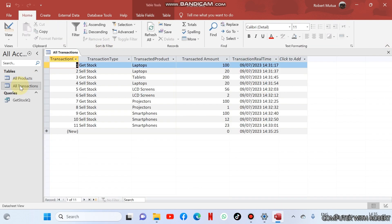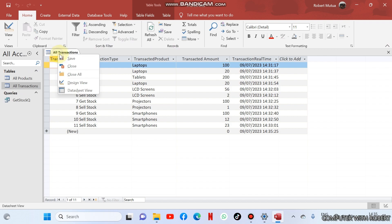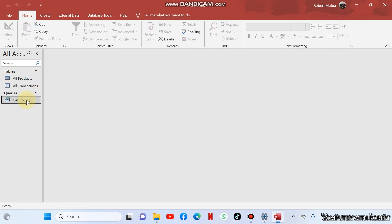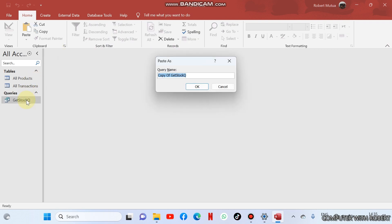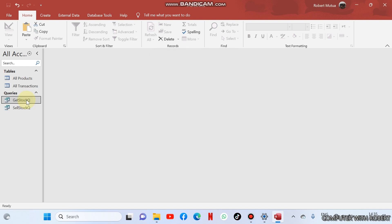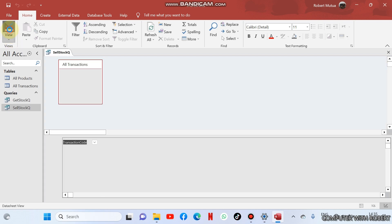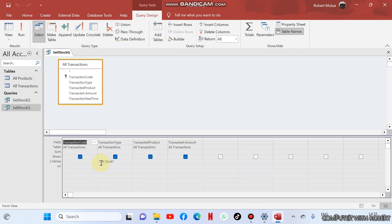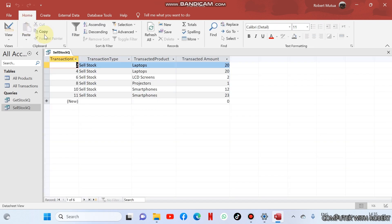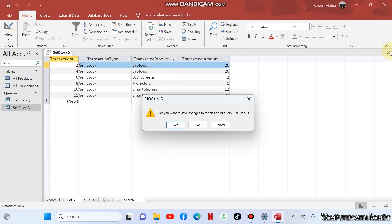The other type of query should be about sell stock, and then modify it and call it sell stock query. So sell stock query and modify here to sell. If I run it I'll end up with this one here. So already I've created the queries. Now I can save them.